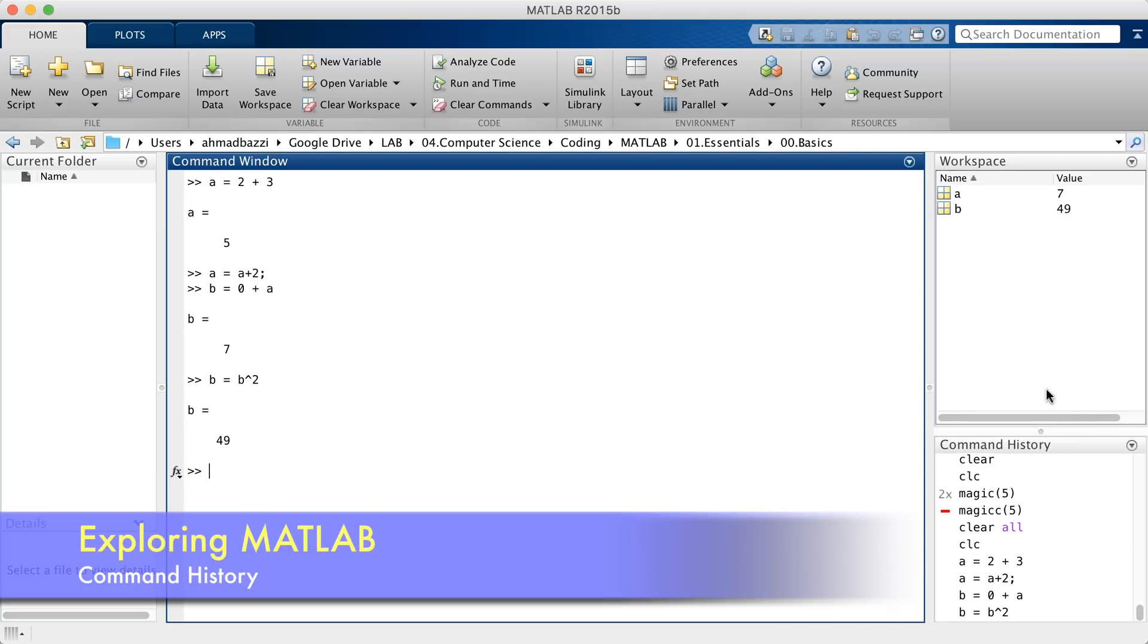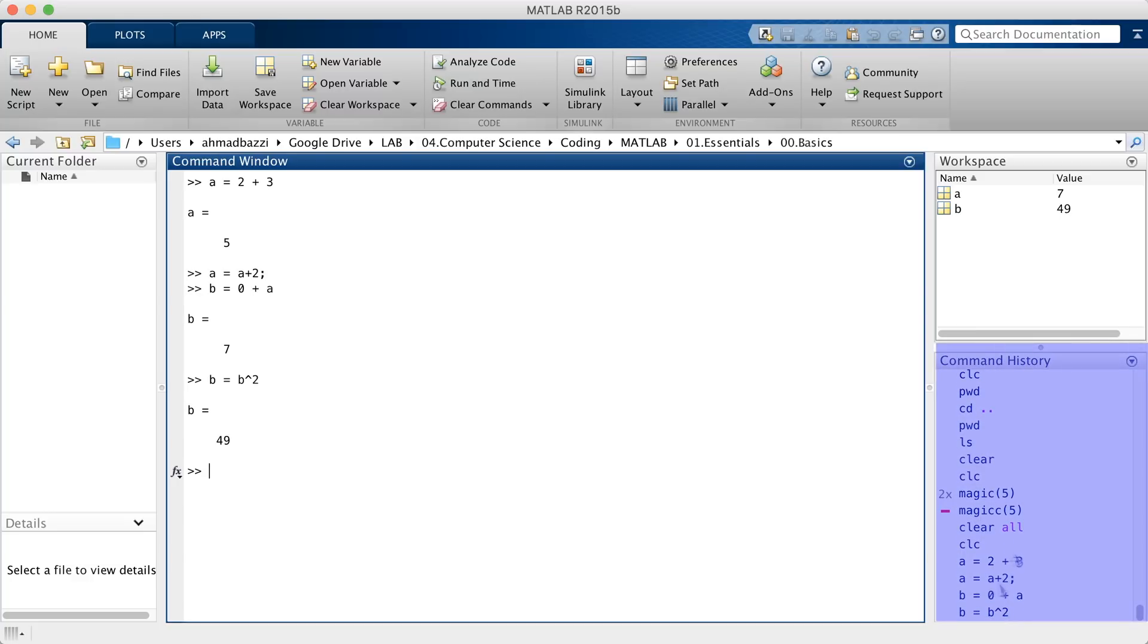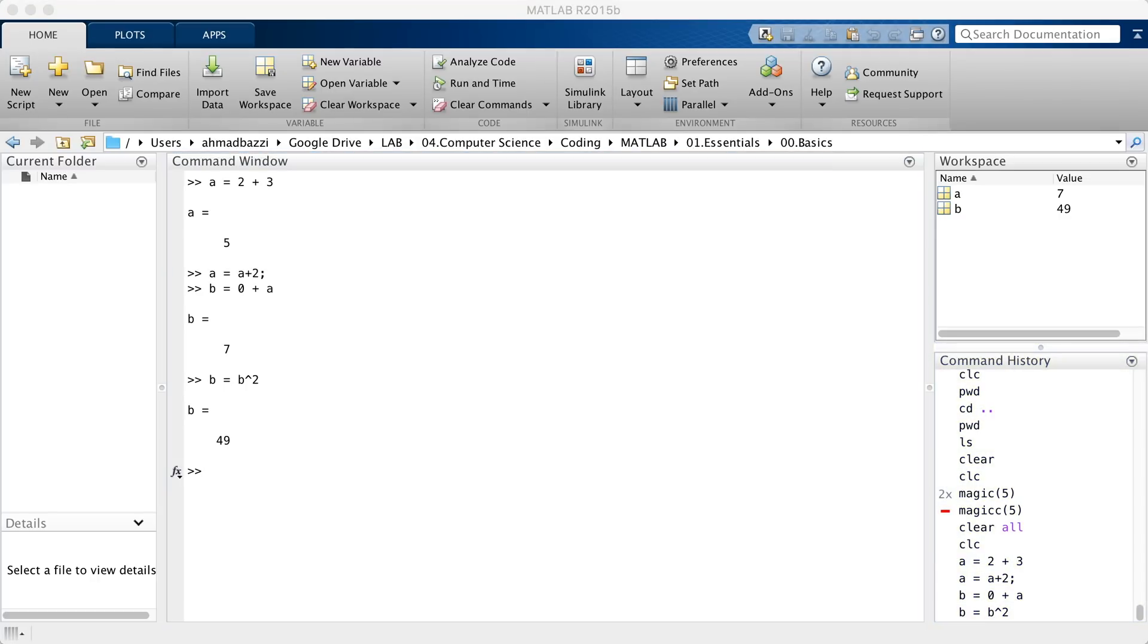Last but not least, you've got the command history, and it shows you all the commands you've entered so far in the command window. That's it for this one. In the next one, we'll be talking about matrices and arrays. I'll see you then.